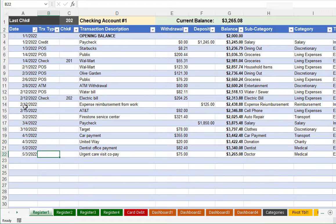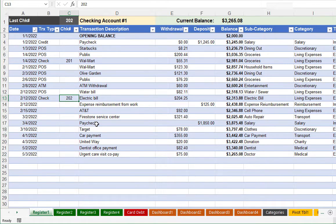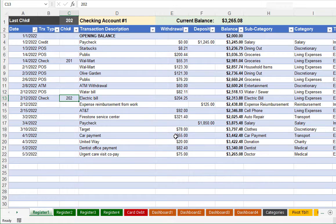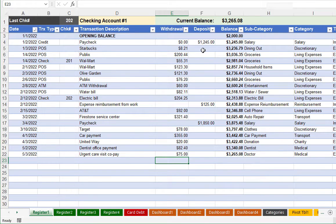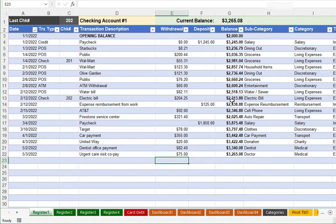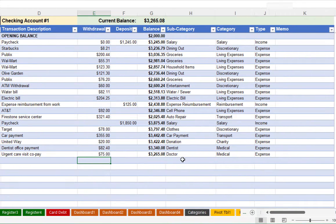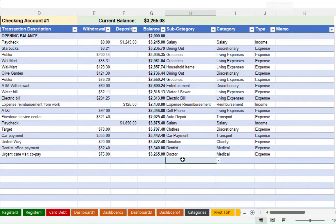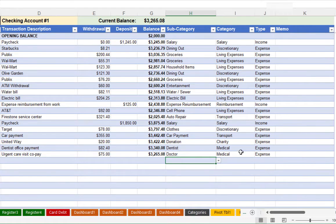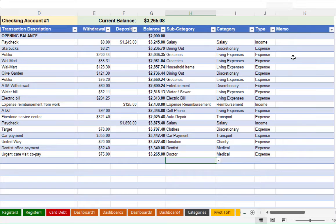We've got columns for recording the date, type of transaction, the check number, a description for the transaction. If it's a withdrawal, we would put the withdrawal amount in that column. If it's a deposit, for example, a paycheck, we will put that amount in the deposit column. The balance column will automatically compute for you.